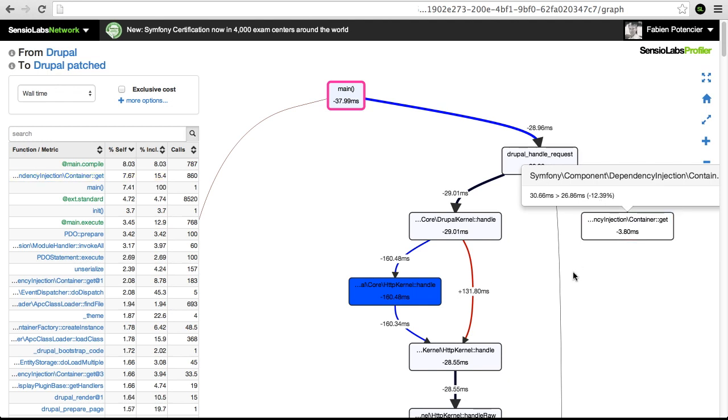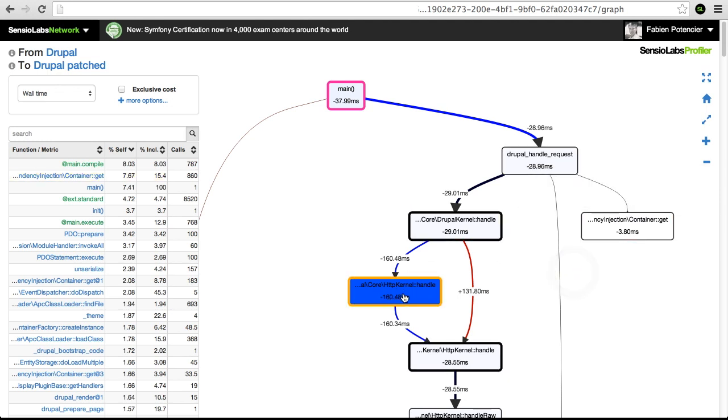We also removed a class that wasn't needed, so now this part of the code is 30 milliseconds faster.